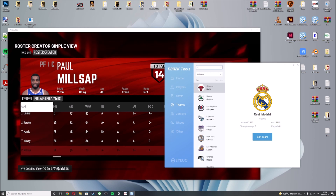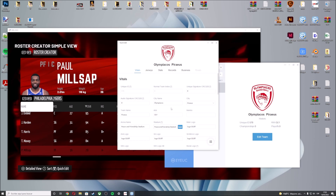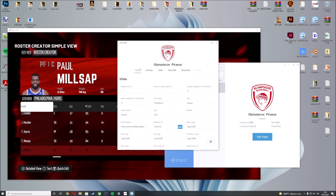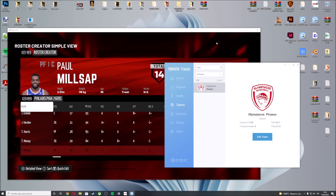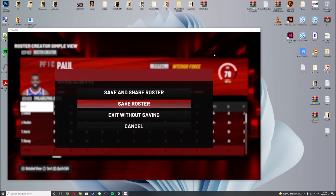For example, Olympiakos — press Edit Team. The Olympiakos Arena is Peace and Friendship Stadium. If you press here and scroll down, you can assign the Final Four Arena for Olympiakos. Then you have to confirm and save the roster.